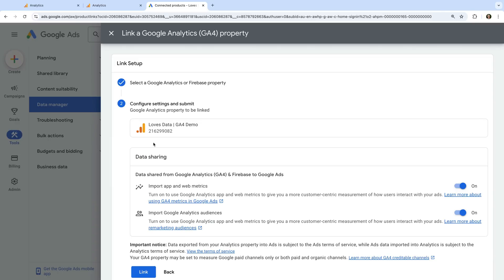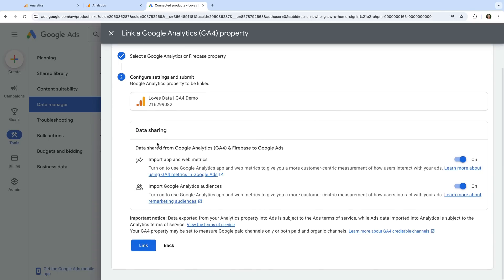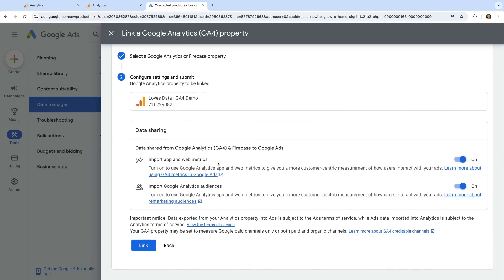We can choose to import some basic metrics from Google Analytics into our Google Ads account, and we can import audiences. I'm going to leave both of these options enabled. When you're happy, you can click Link to link the accounts.